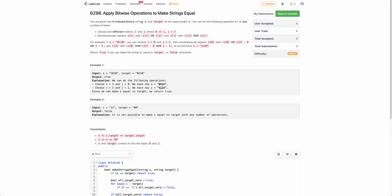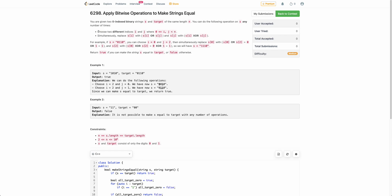The problem states that you are given two strings s and target, both of length n. You can perform the following operation on s any number of times: choose two distinct indices i and j, replace si with si OR sj, and sj with si XOR sj. You can do this operation any number of times, and you have to determine whether after applying some operations you will be able to reach target from s.